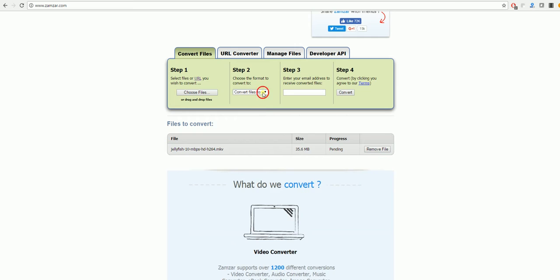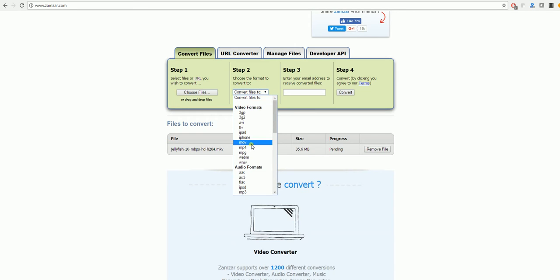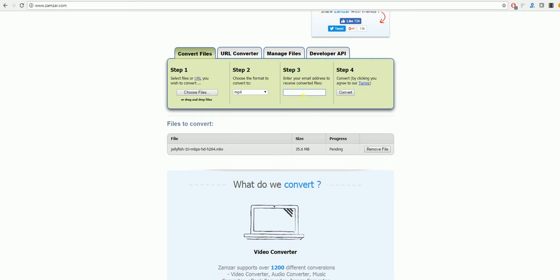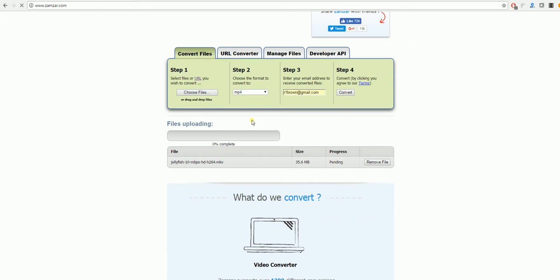Once again, we will select MP4. There are a number of different formats that you can use. Next step is to put in your email address and then select Convert. As you can see here, this will upload the file and convert it for you.